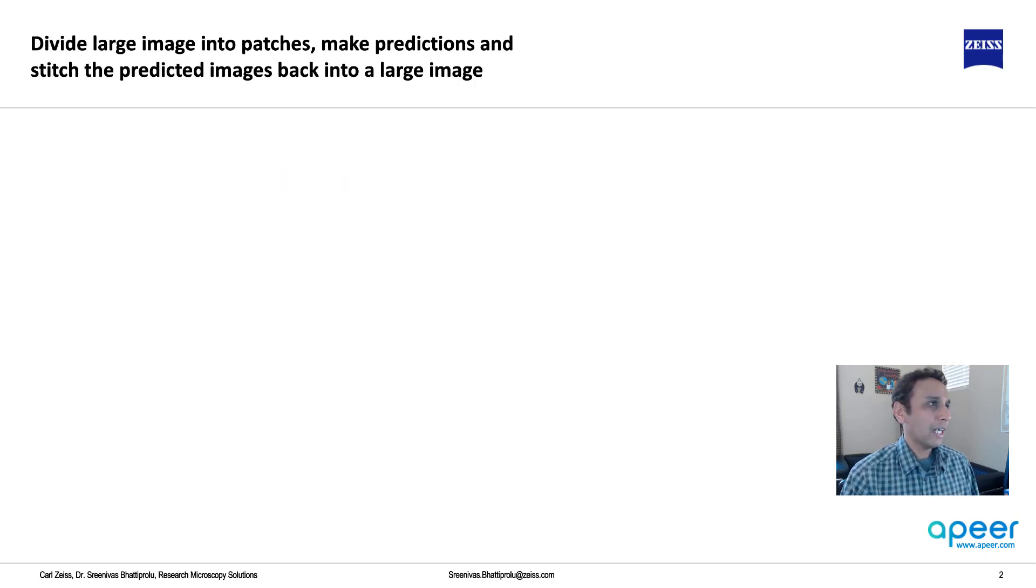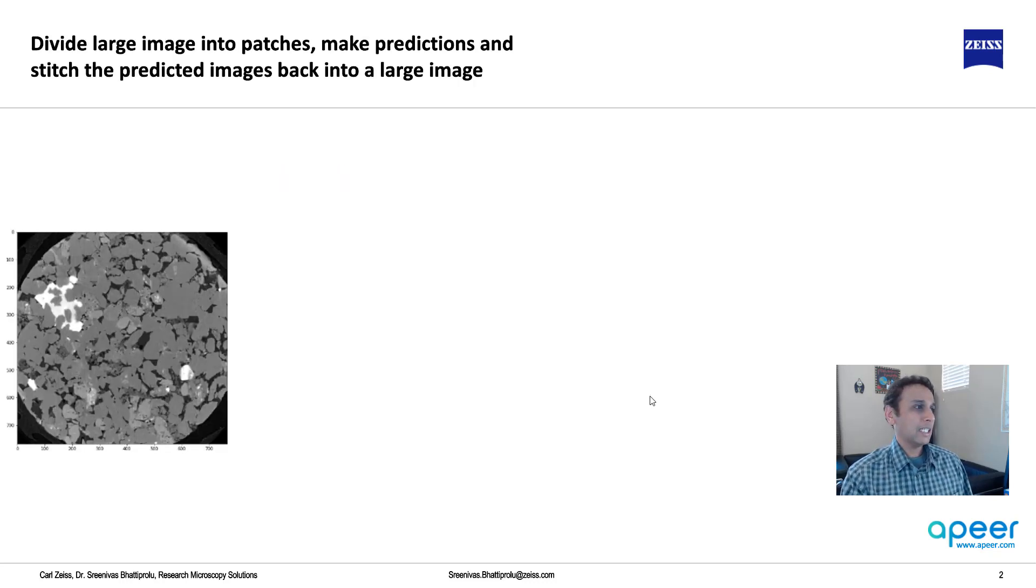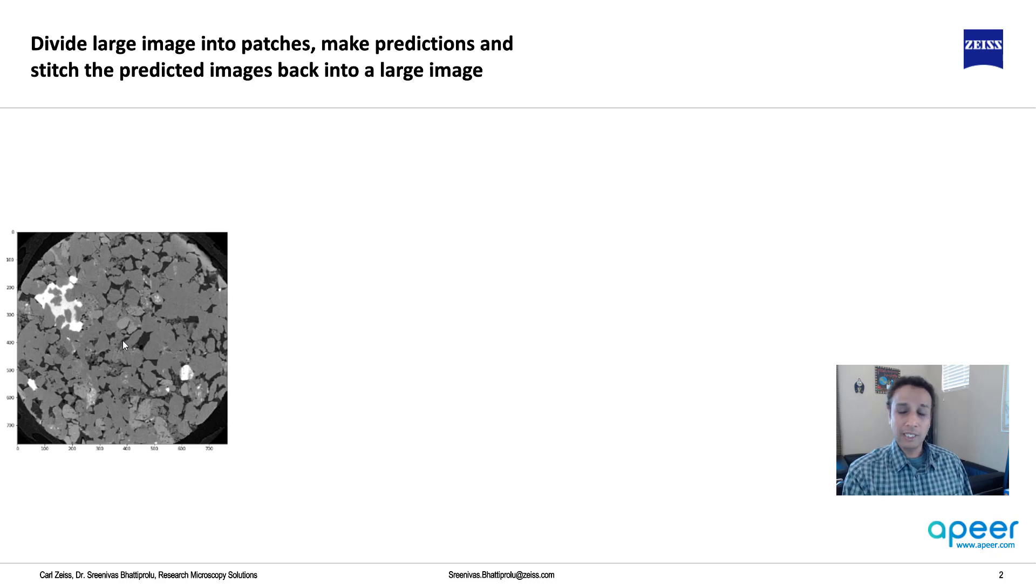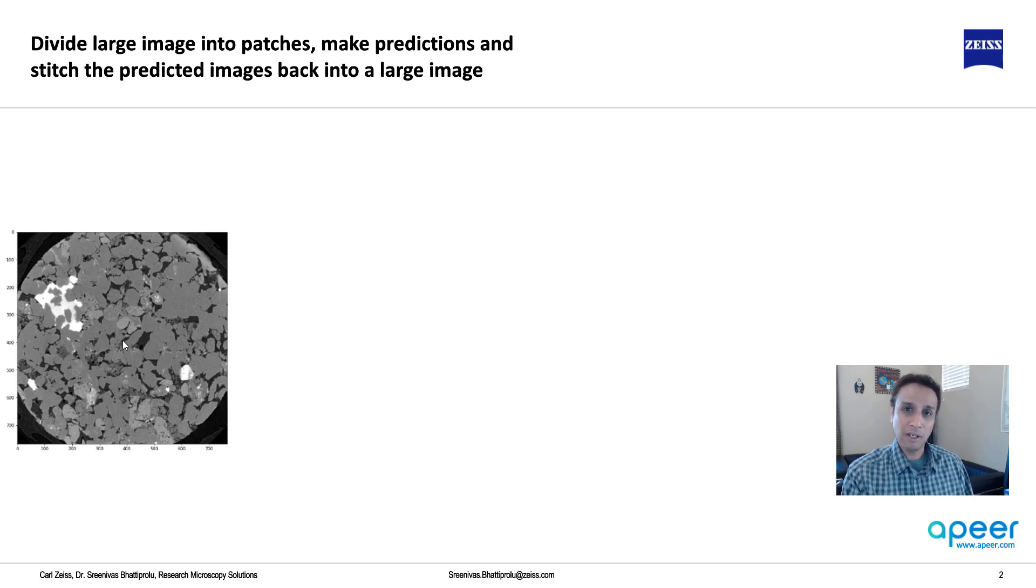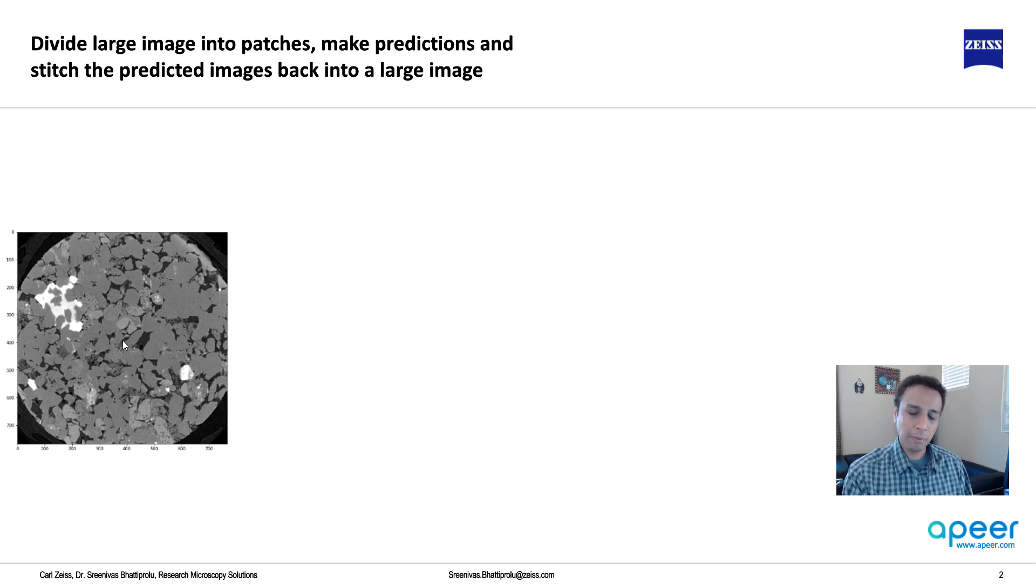First of all, the strategy, like I already mentioned, is take your input image that you would like to segment using the model. At this point, we already have a trained model. We're not talking about training, we're just talking about predicting, segmenting.